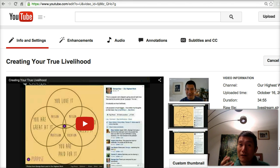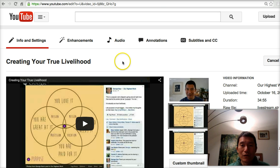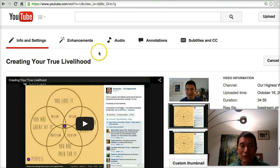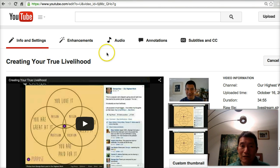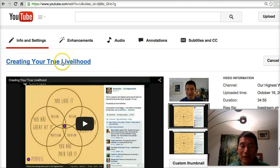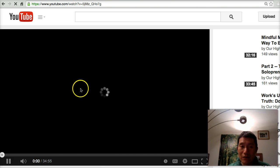So let's say that you have created a YouTube video and you're looking to share it on Facebook. How do you do that? So once you've created your video, you're probably on a page that looks something like this. Go to the video itself by clicking on the title of your video — click on here to go to the video itself.